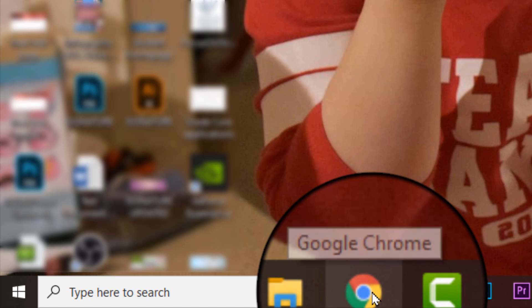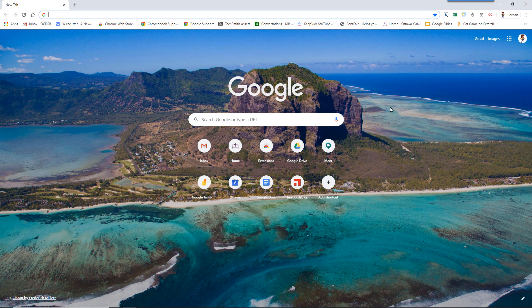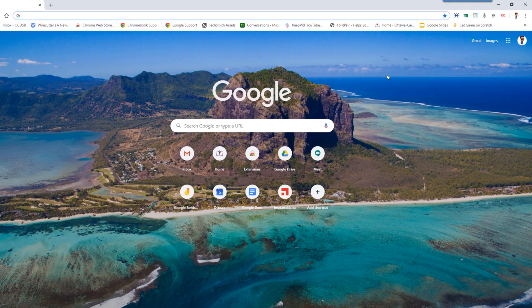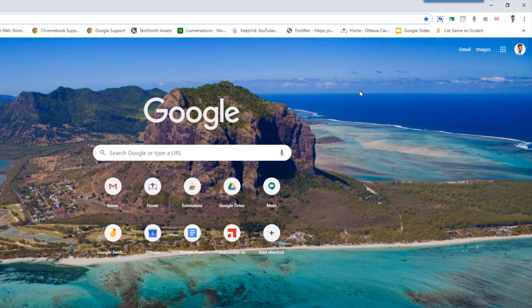If you don't have Chrome, you can download it by opening up your regular web browser, go to Google, and type in Chrome. Then select Download Chrome. It will walk you through the steps to be able to use it.